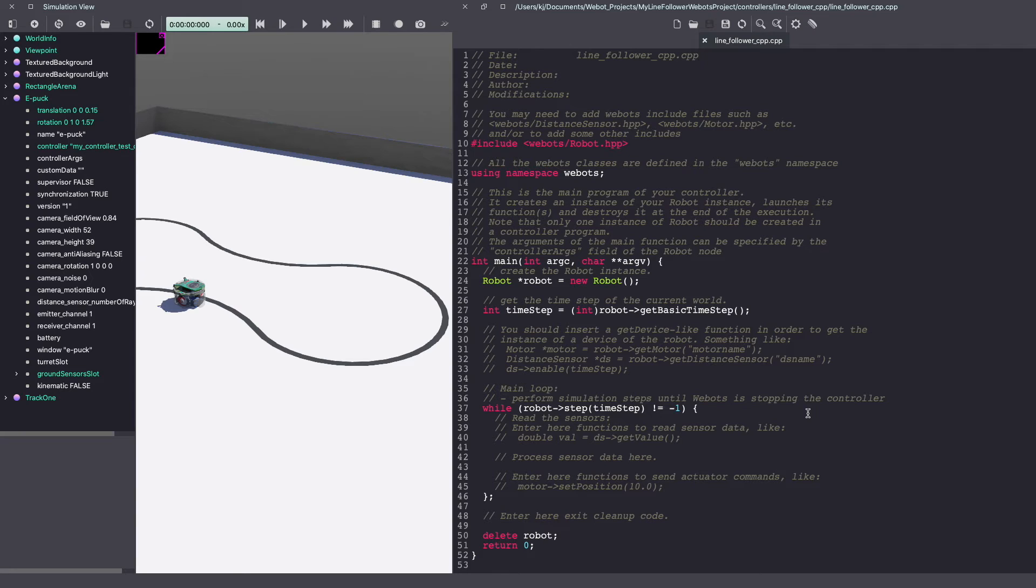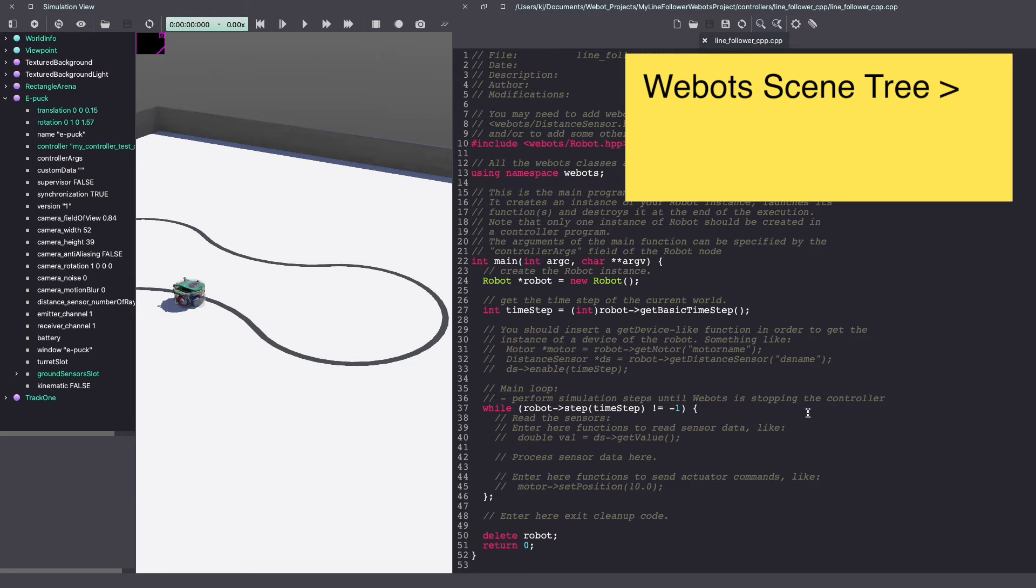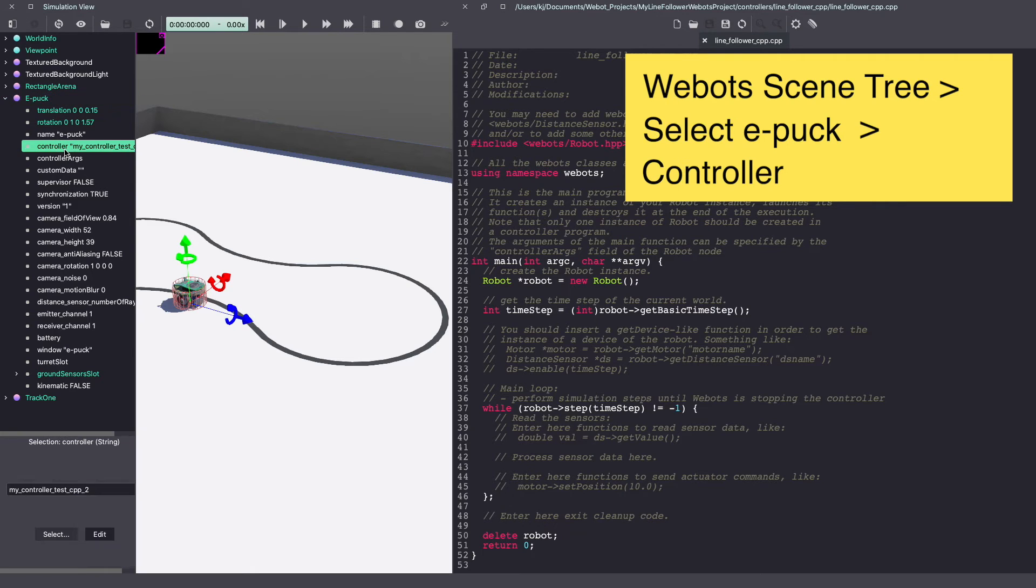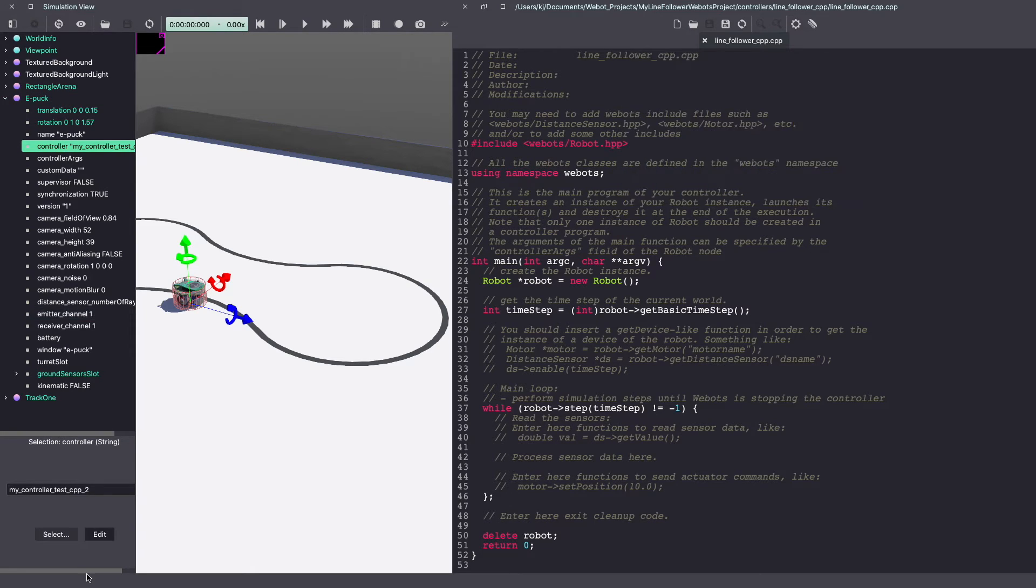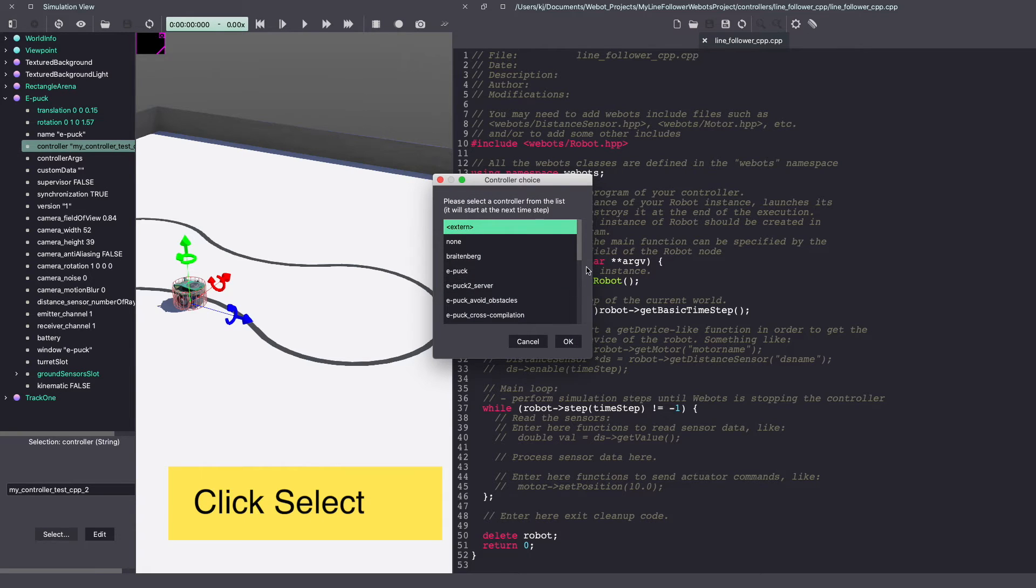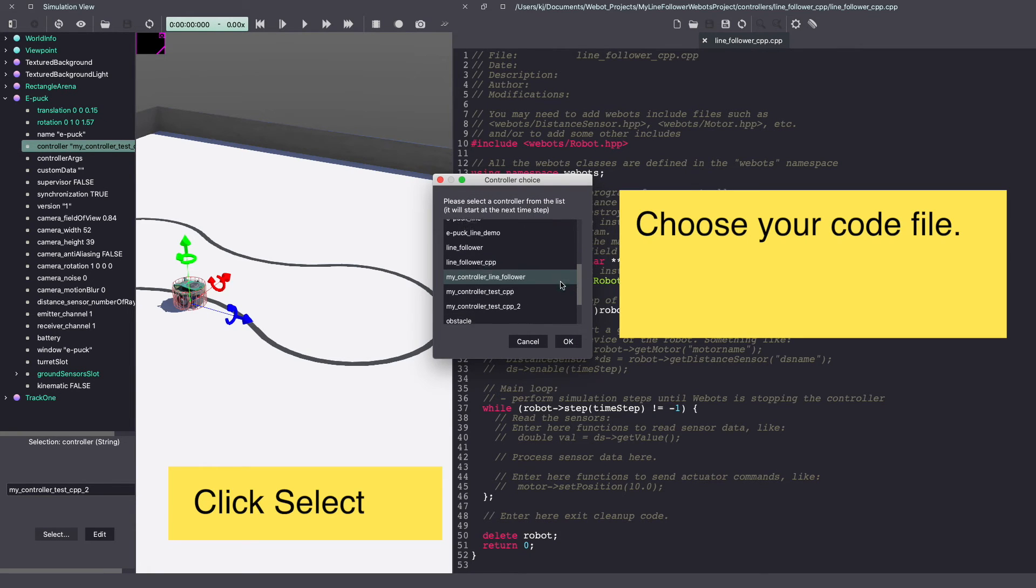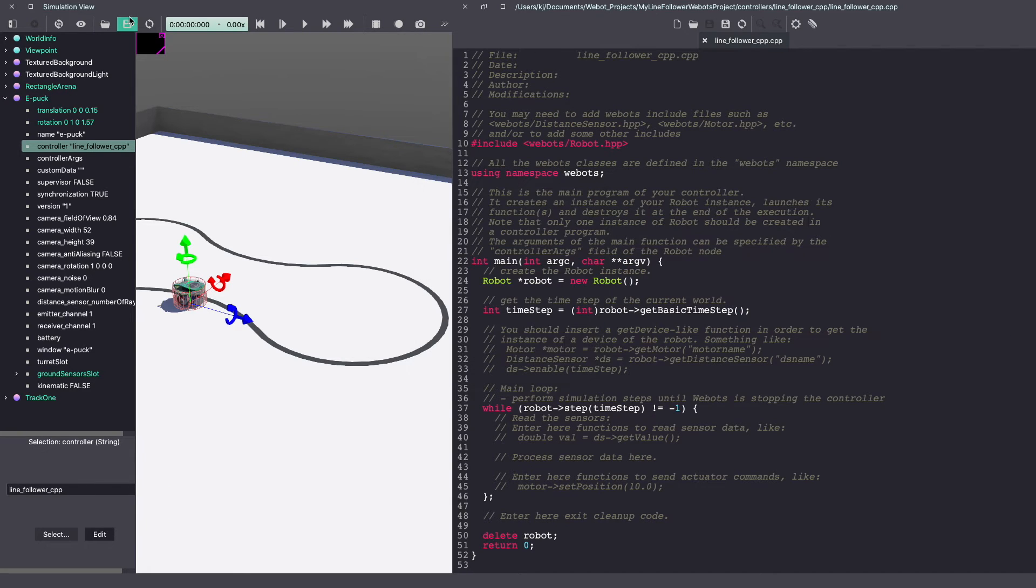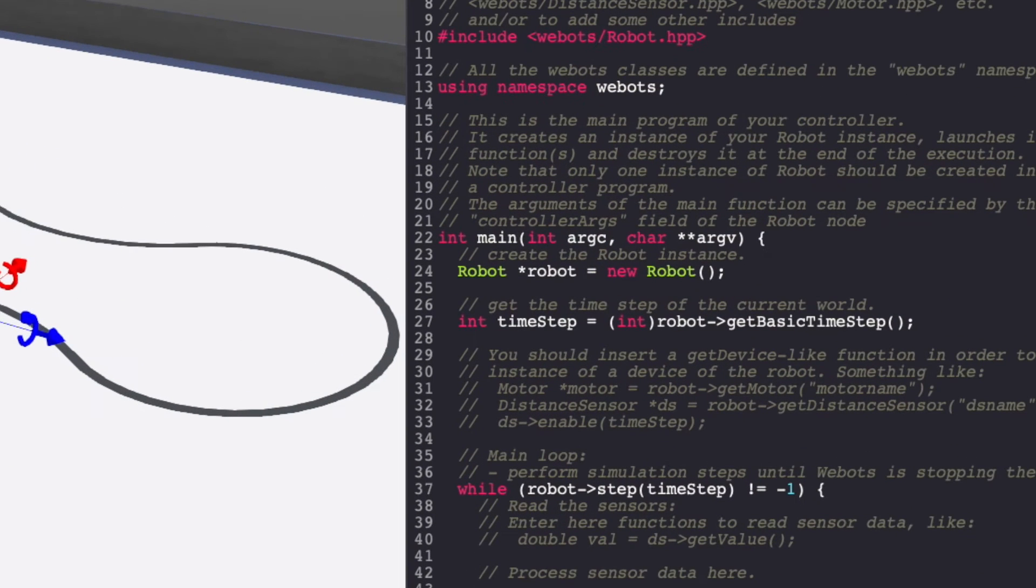Now one more important thing is to make sure that your e-puck is using this new controller code that you just created. To do this, go to your Webots scene tree, click on e-puck and under e-puck, go to controller. In the bottom here, click on select and then in the list, choose the controller code that you just created and click OK. Make sure to save your Webots world. With that, let's get into the code.